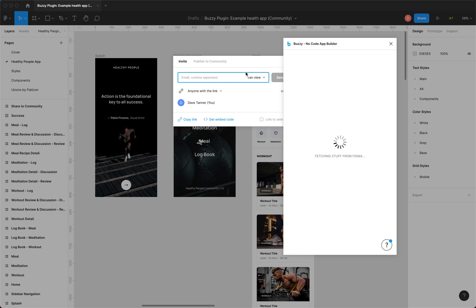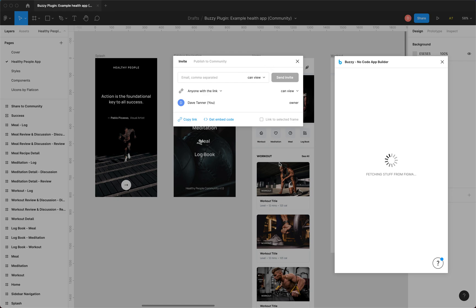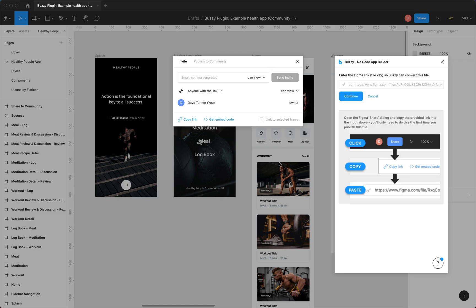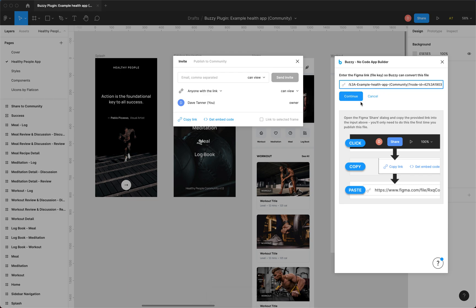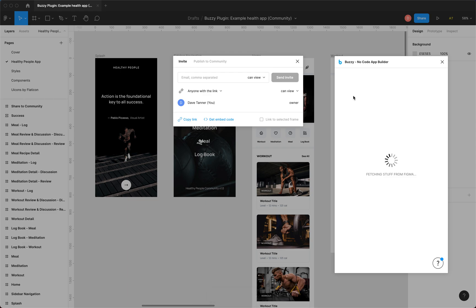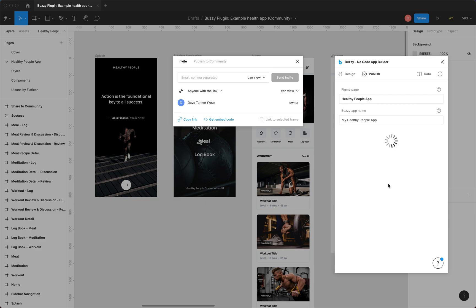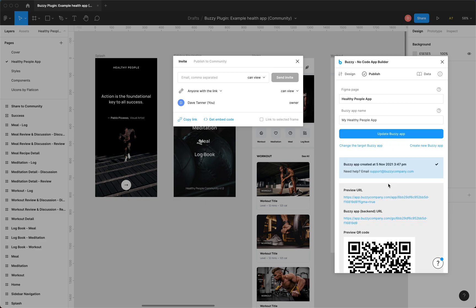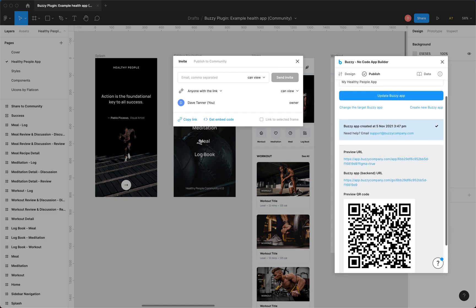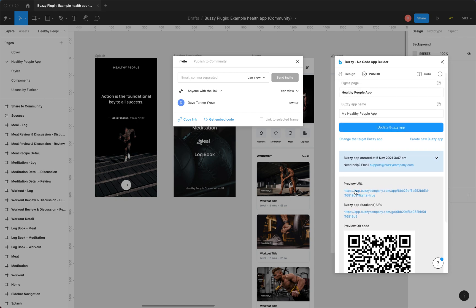That's just the share action over here. So while it's thinking about things, there it is. Okay, copy this link, paste it in here and click continue. So this is now the publish tab, it's working on generating the app for us. So we'll just wait for this to complete. And there it is. So it tells us that's been created, gives us a preview URL and a link to the backend and a QR code so we can scan that with our phone. But we'll just click the preview URL.